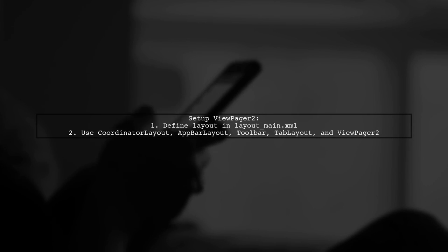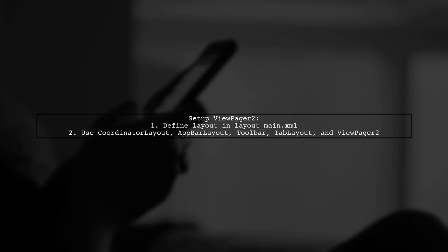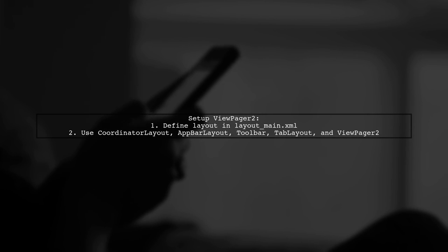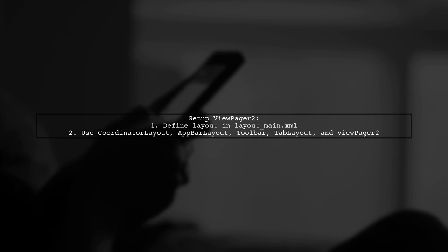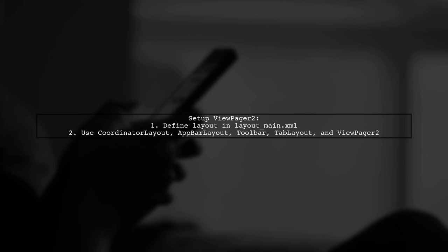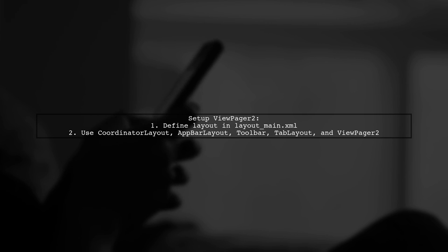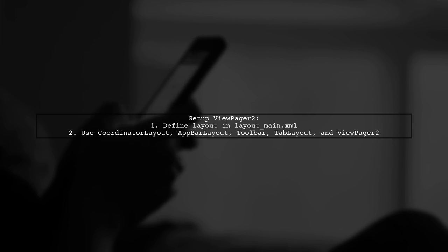To set up ViewPager2 with TabLayout, start by defining your layout in layout_main.xml. Include a CoordinatorLayout, AppBarLayout, Toolbar, TabLayout, and ViewPager2.